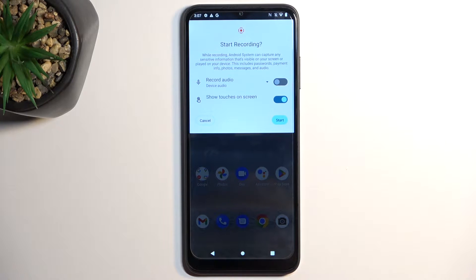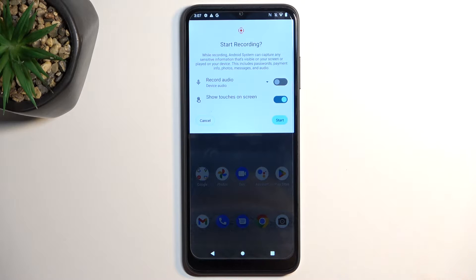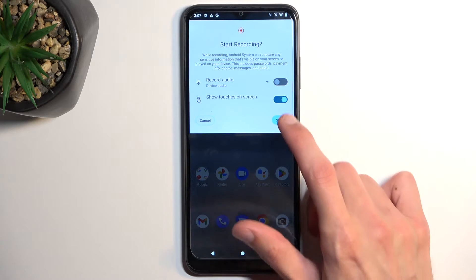I'll enable 'show touches' just so you can see how it looks on the video. It creates a semi-transparent gray dot, which might be distracting in gameplays, but I'm enabling it just so you can get a look at how it actually looks.